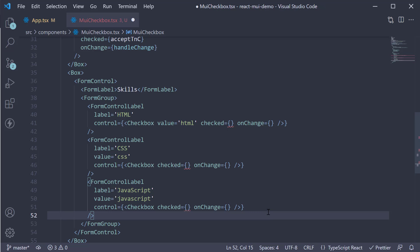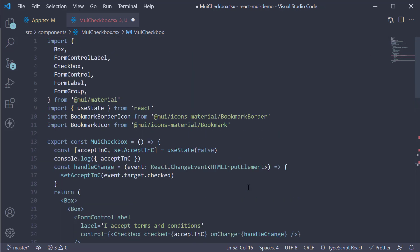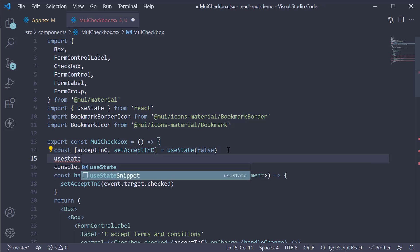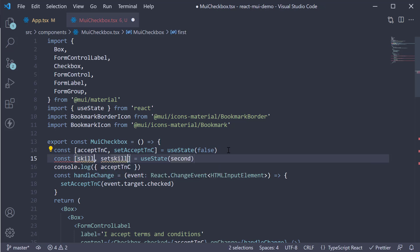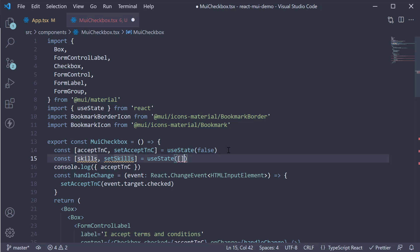We now have our checkbox group. The last part is to track the selected checkboxes. Now, if you refer to the documentation, you're going to see the selected state maintained using an object. However, in a real world app, the checkboxes might be dynamic. So let me show you how to maintain the state using an array. Begin by creating a new state variable. Let's call this skills. setSkills and the initial value is an empty array.